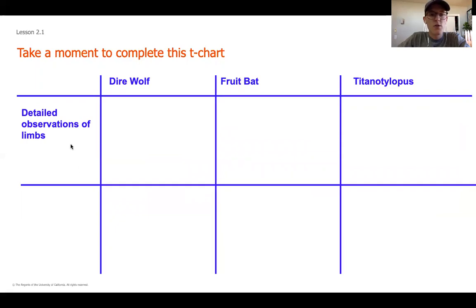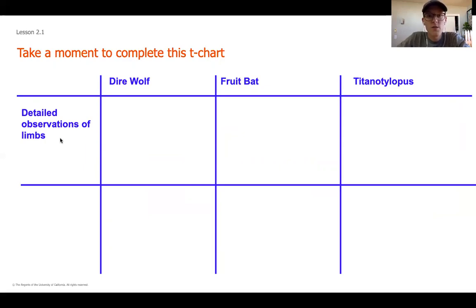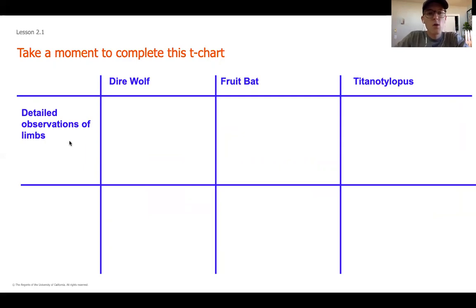Go ahead and pause and get this jotted down. When you're done, make sure you have the three species — the wolf, the bat, and the titanolophus — because we're going to start looking at the observations of each of these limbs, just like we did in our warm-up for the cat and the human limb. Now we're going to look at these three different species.